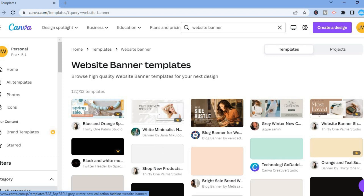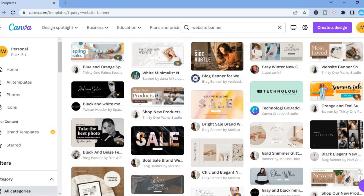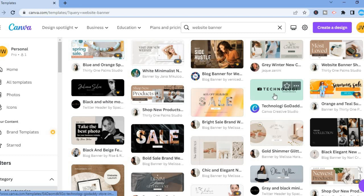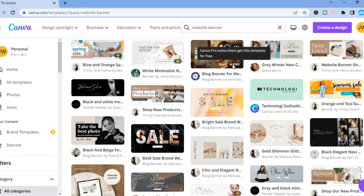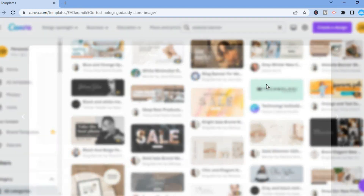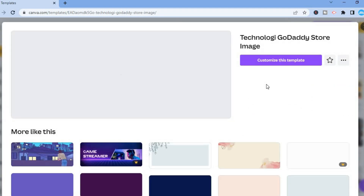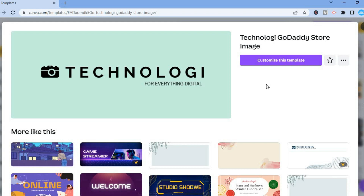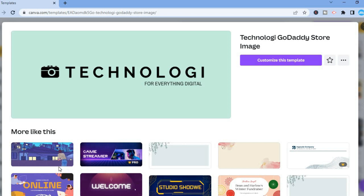All you have to do is look through all of these templates and once you see one that you like you can simply tap on it. By the way, templates with a crown beside them that says 'Pro' means you would have to be a paid subscriber on Canva. Once you find one you like, tap on it and you'll see a preview along with similar templates below it. Then tap on 'Customize this template'.